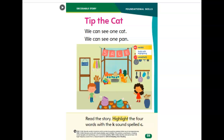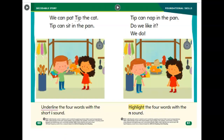Read the story. Highlight the four words with the K sound spelled C. We can pat Tip the cat. Tip can sit in the pan.